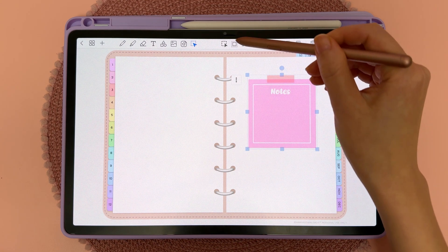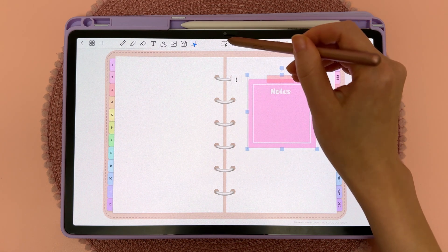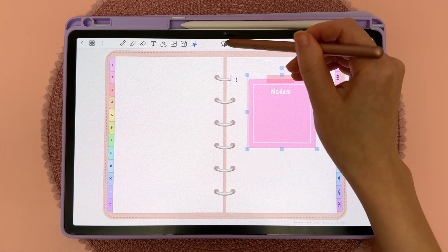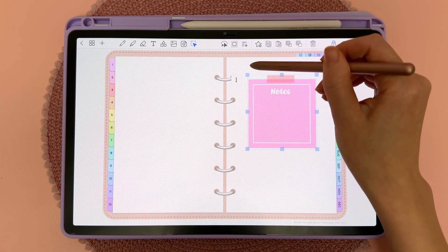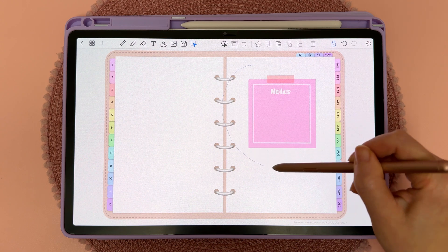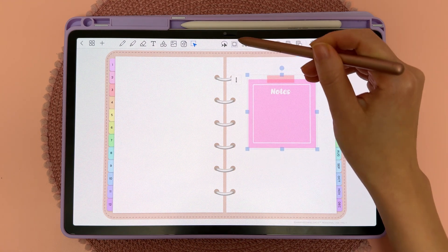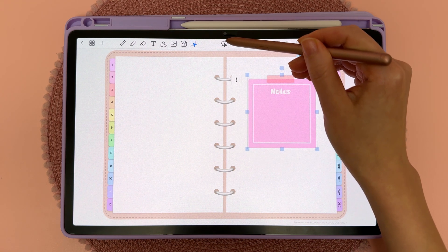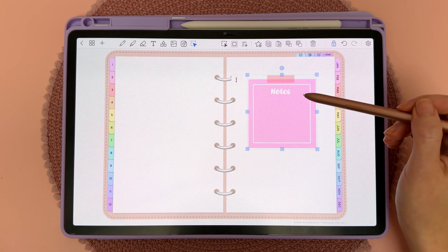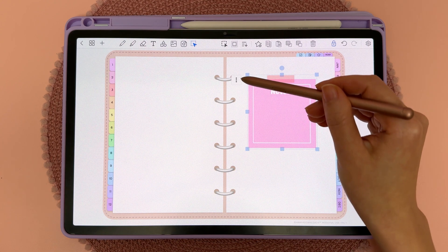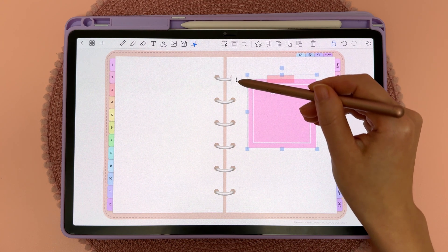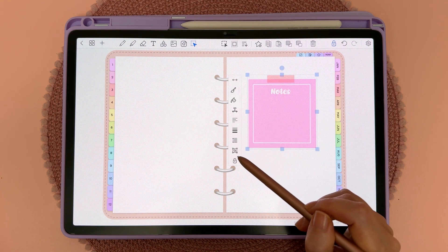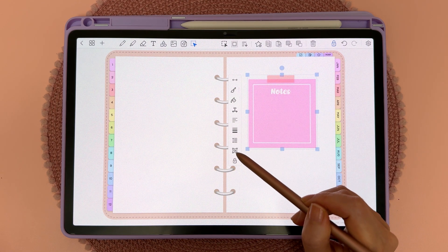If you need to change the select tool into the freeform select, you can do that by tapping on this icon. Once everything is selected, tap on the three dots and then find this icon — if you hover over it, it says 'Group'.